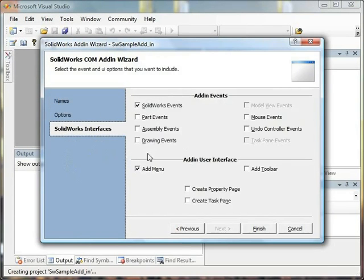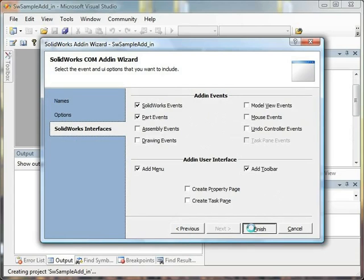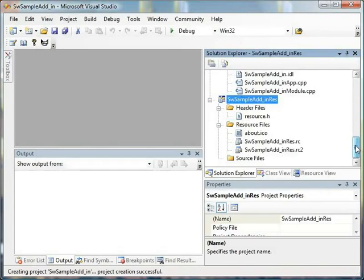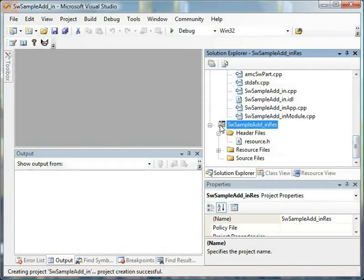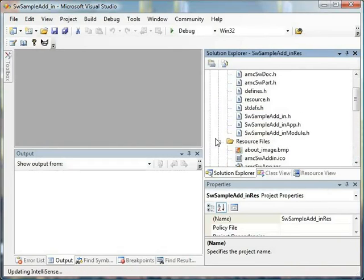The last tab of the wizard allows you to adjust SolidWorks interfaces such as events and user interface settings. As soon as we click the Finish button, a skeleton of the project is created and your add-in is ready to use.